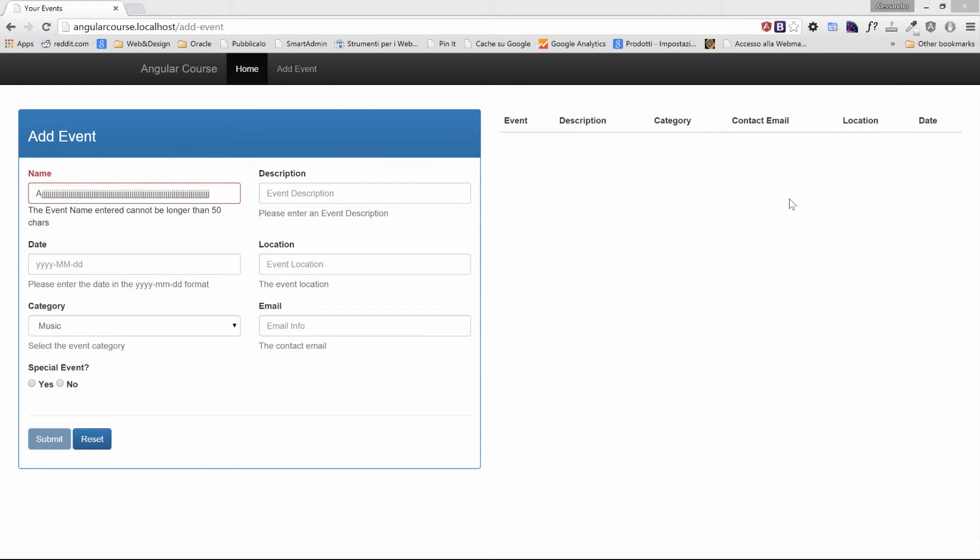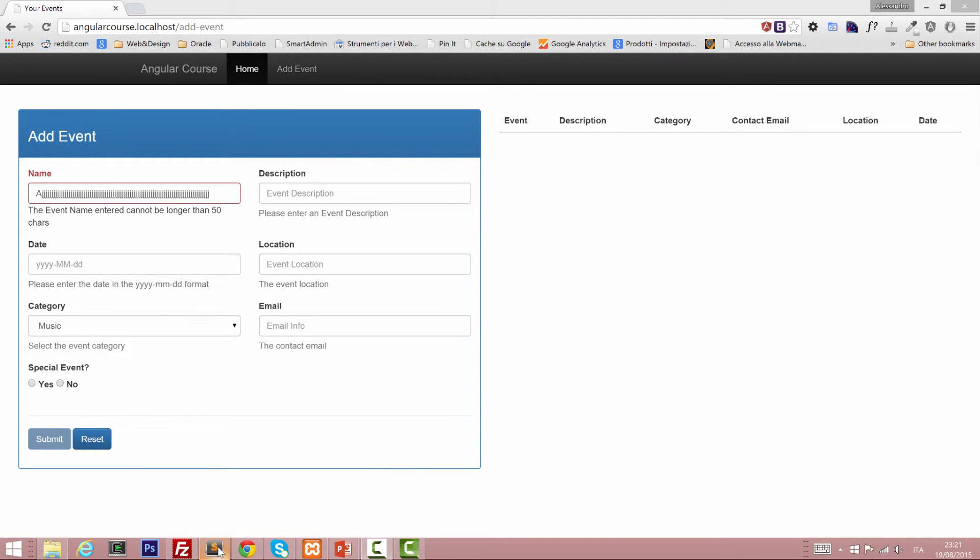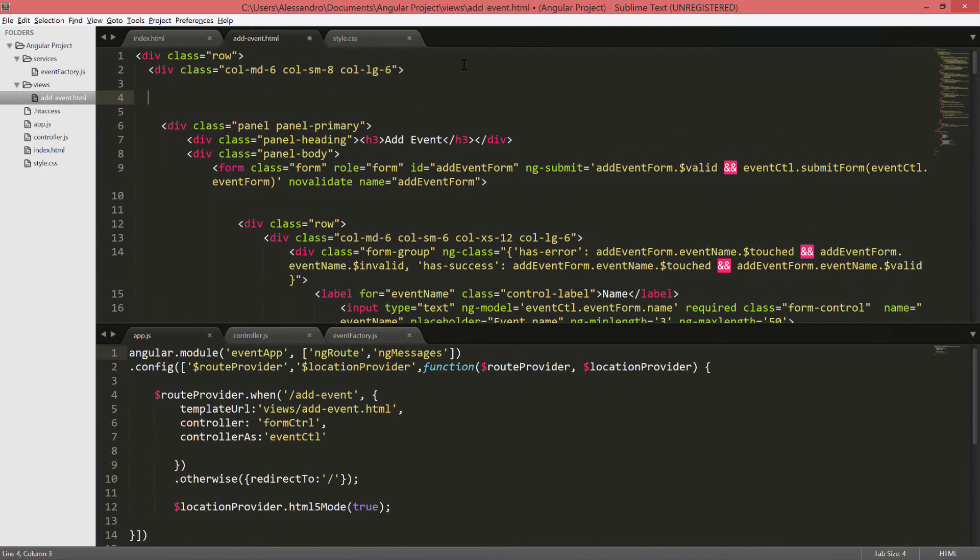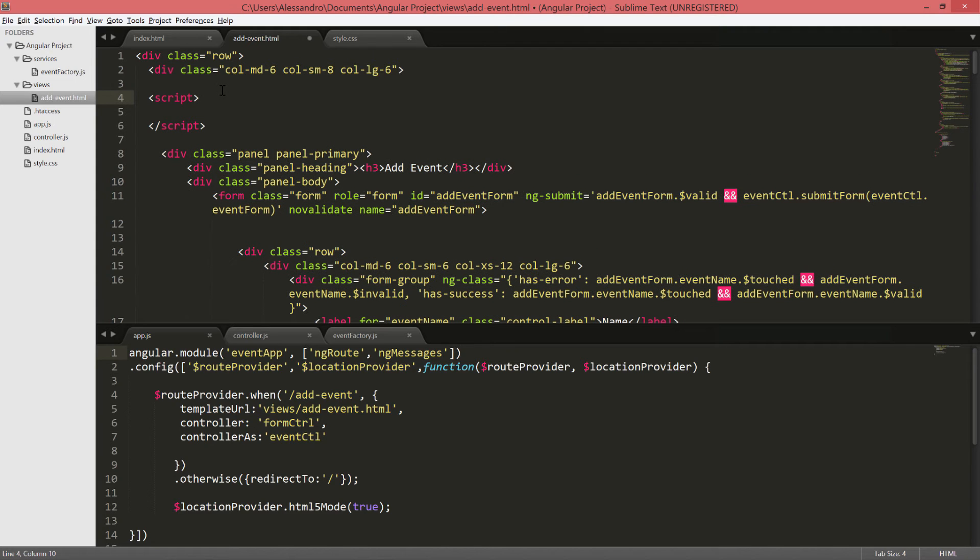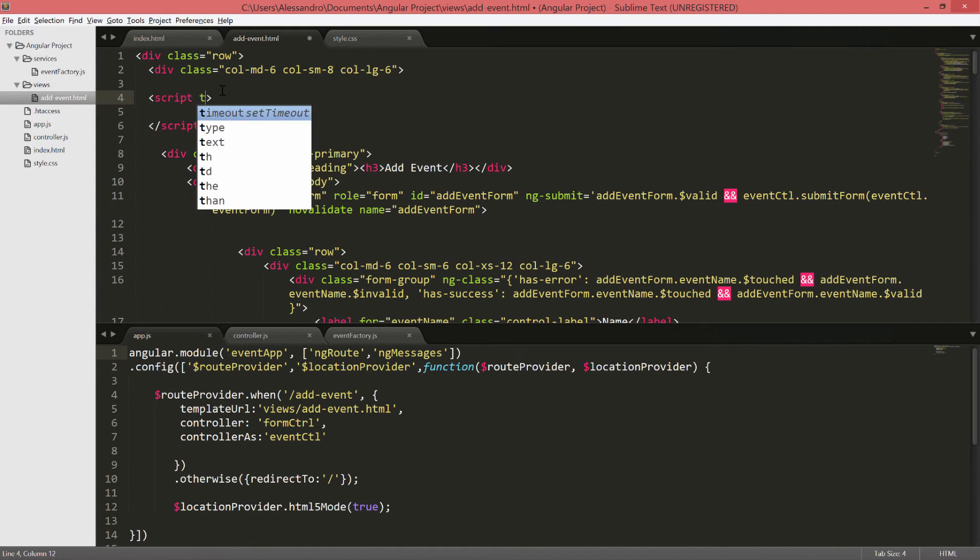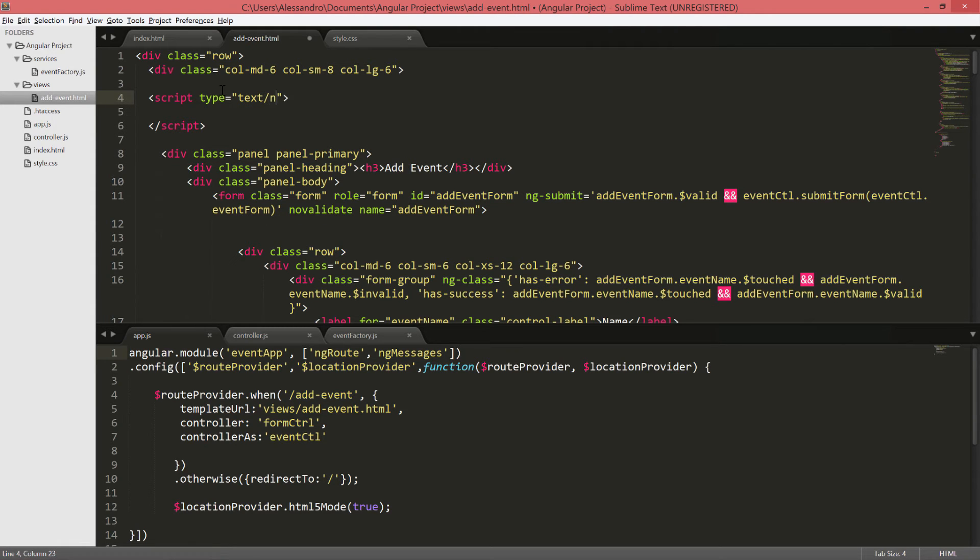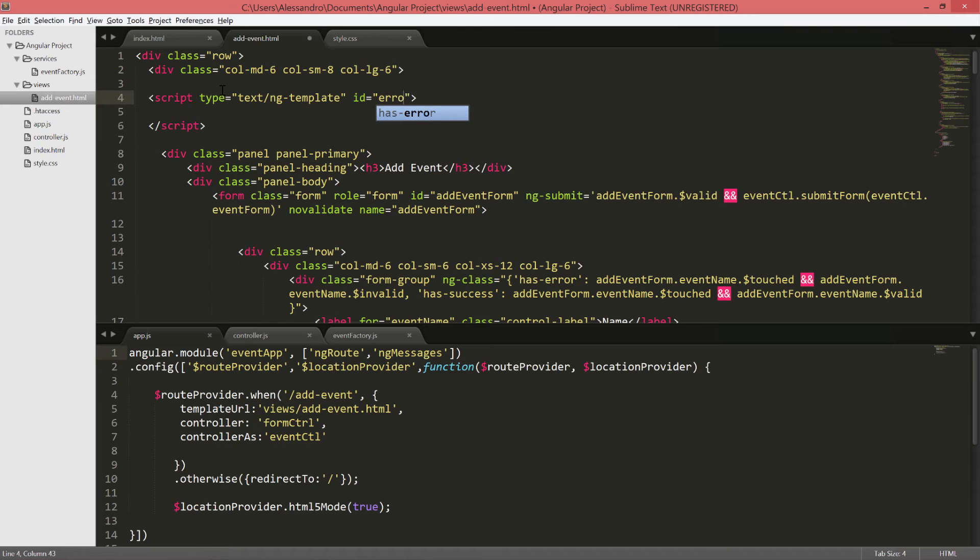There is another ng-messages feature that I would like to show you, and this allows us to define a generic template of messages that we can use on our fields. Let's see immediately how to do that. It's very easy. On top of our add event, we can define our template, and that would be script type text/ng-template. We need to give it an ID and we'll call it error messages.